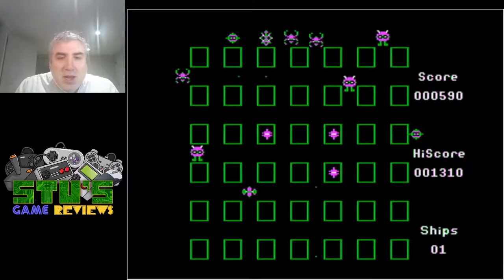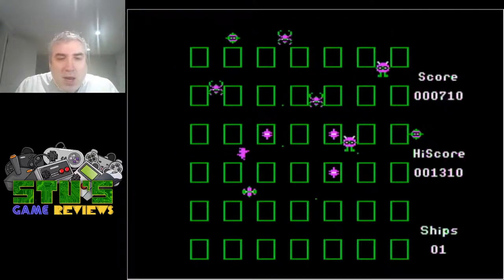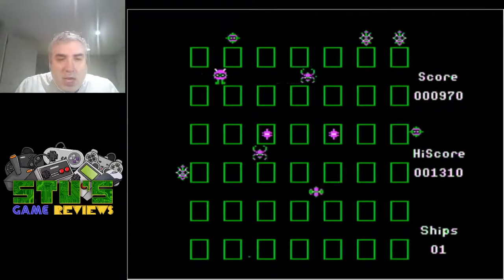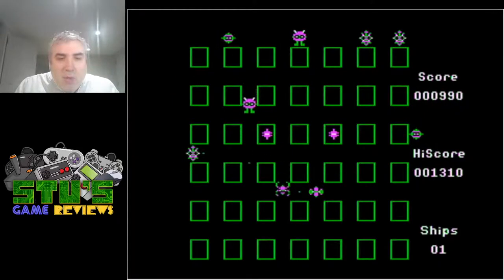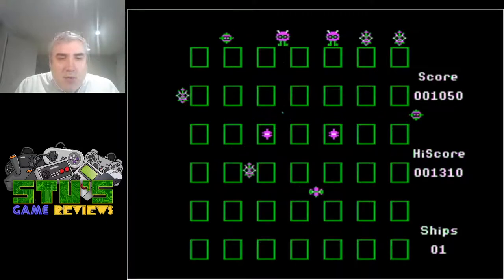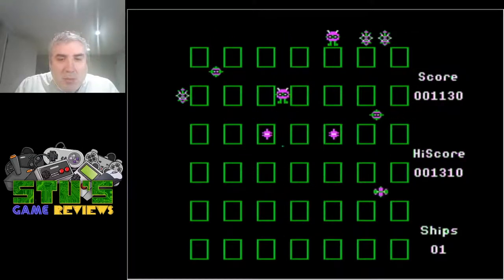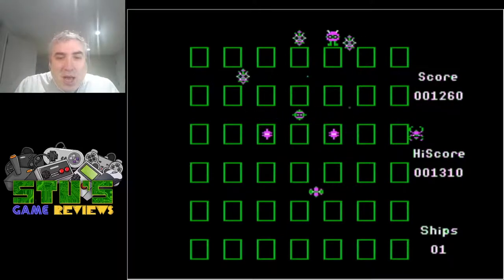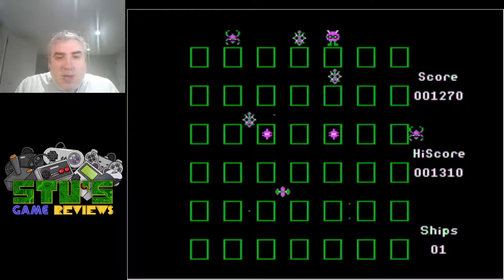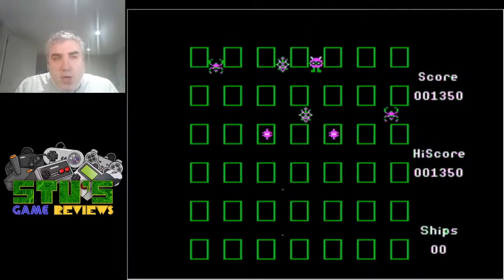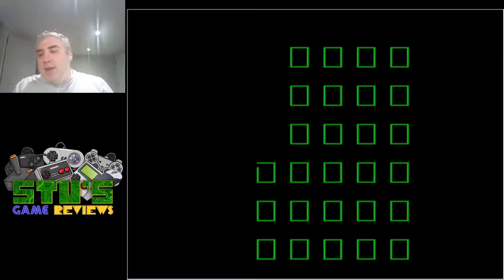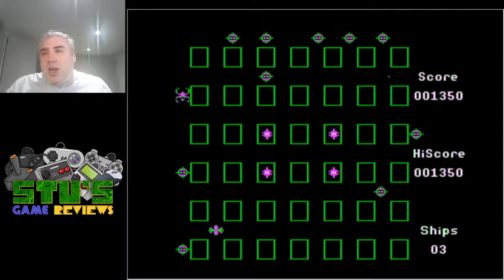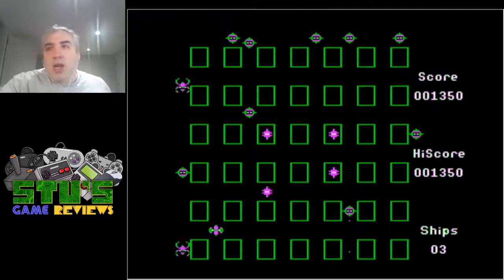Both versions have different copy protection methods that are both probably equally annoying from the perspective of someone trying to copy the thing. I couldn't get the Apple disc to actually copy, which was very annoying. But I also have the Atari cassette version, and the cassette version doesn't have that problem — there's no copy protection on a cassette, you can just copy it in a hi-fi player and you're done.